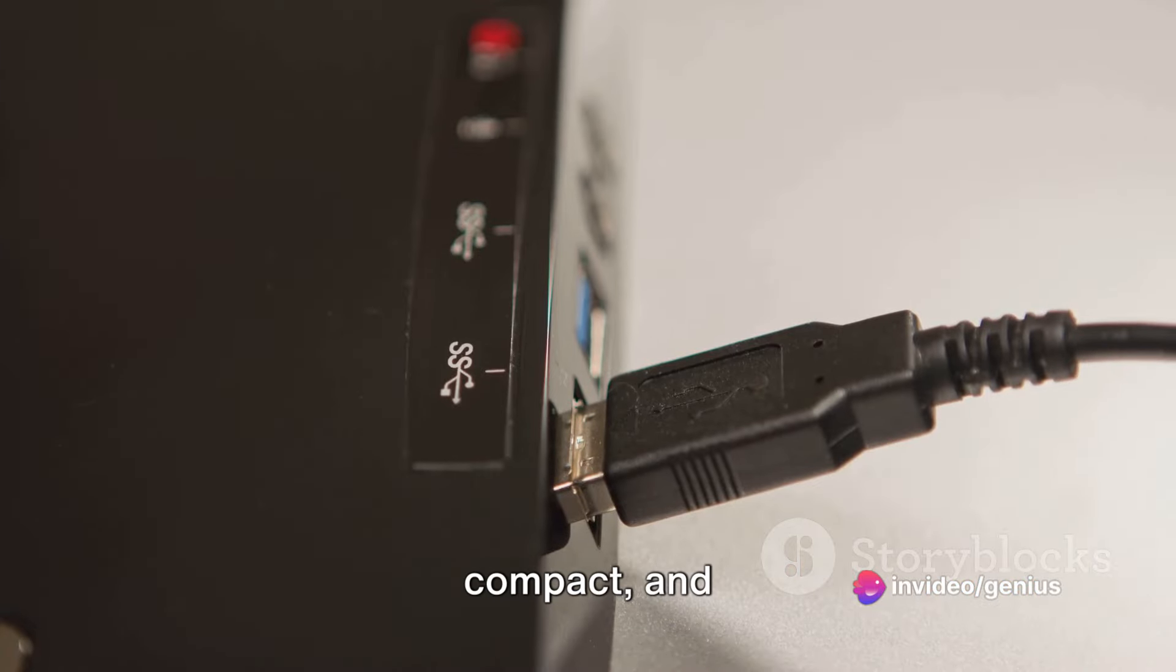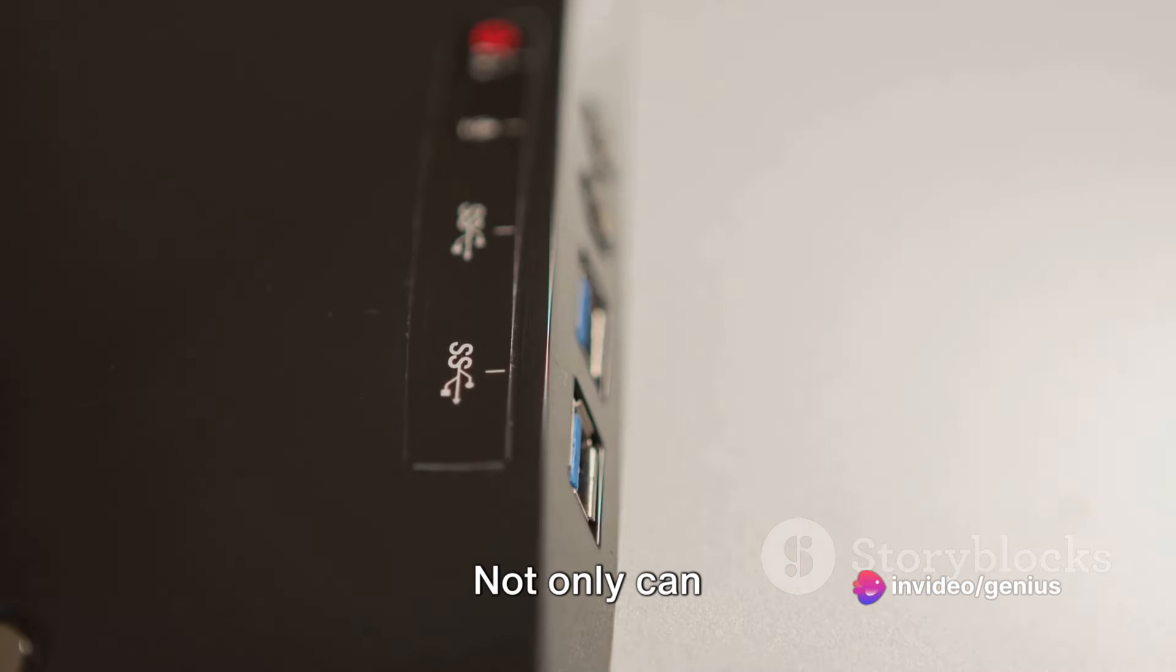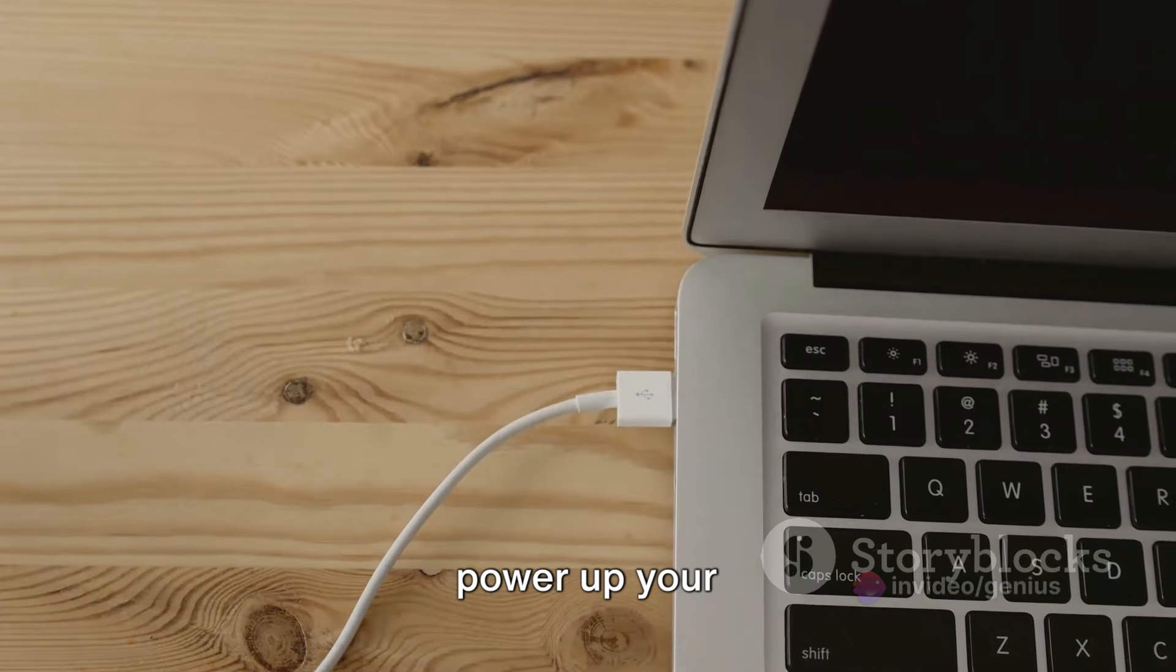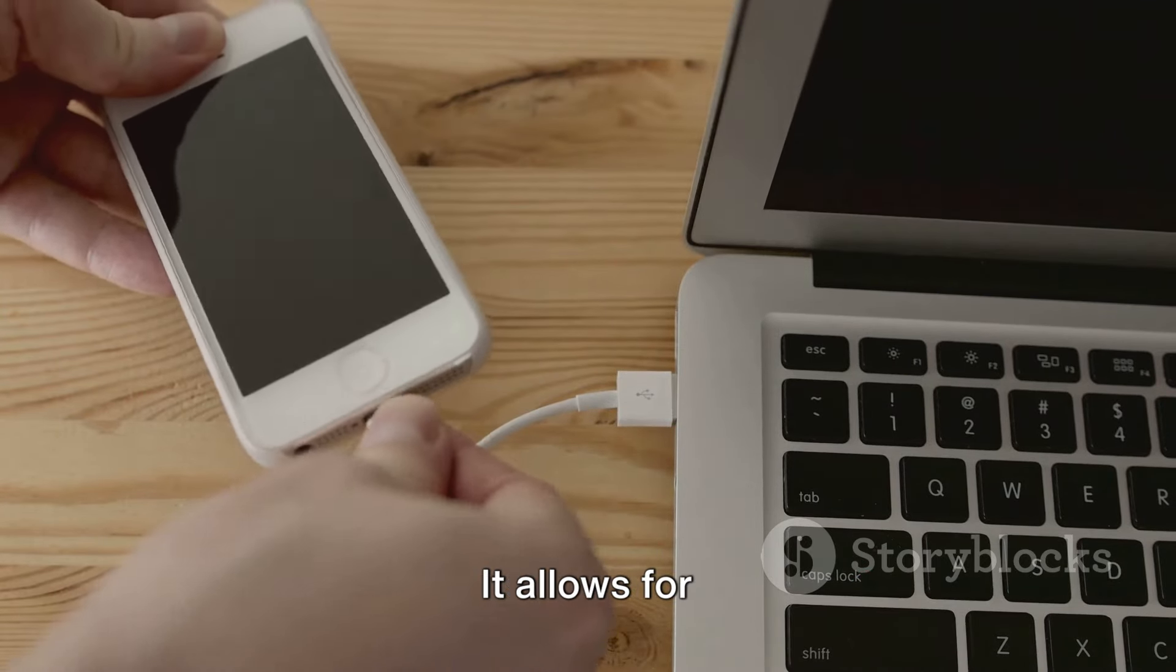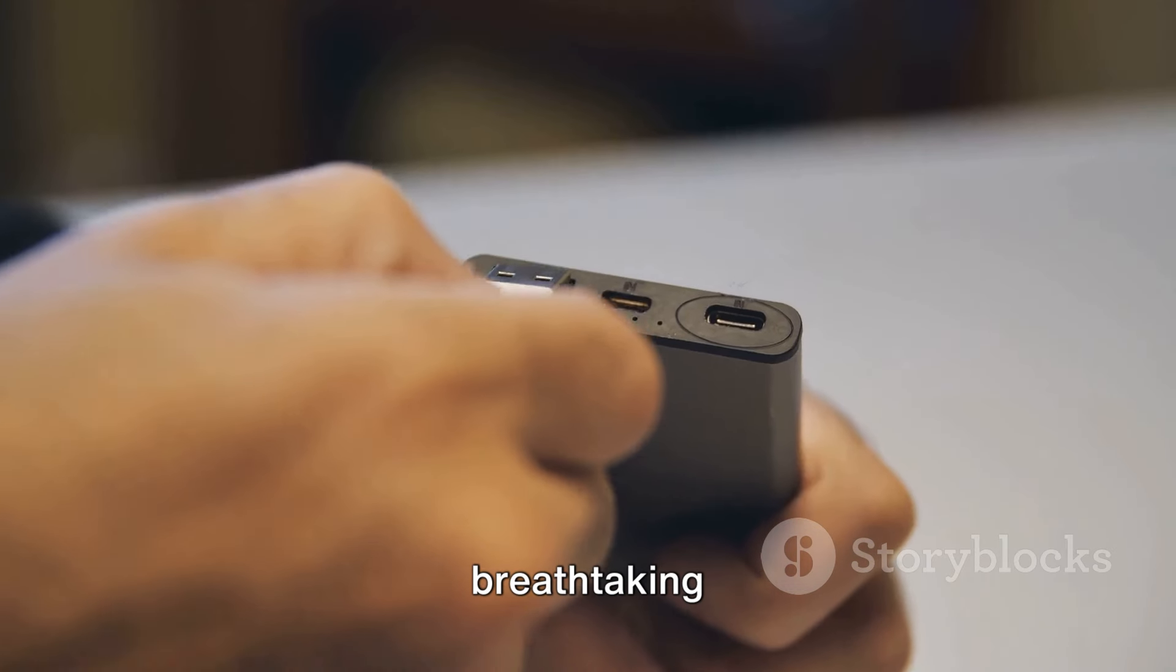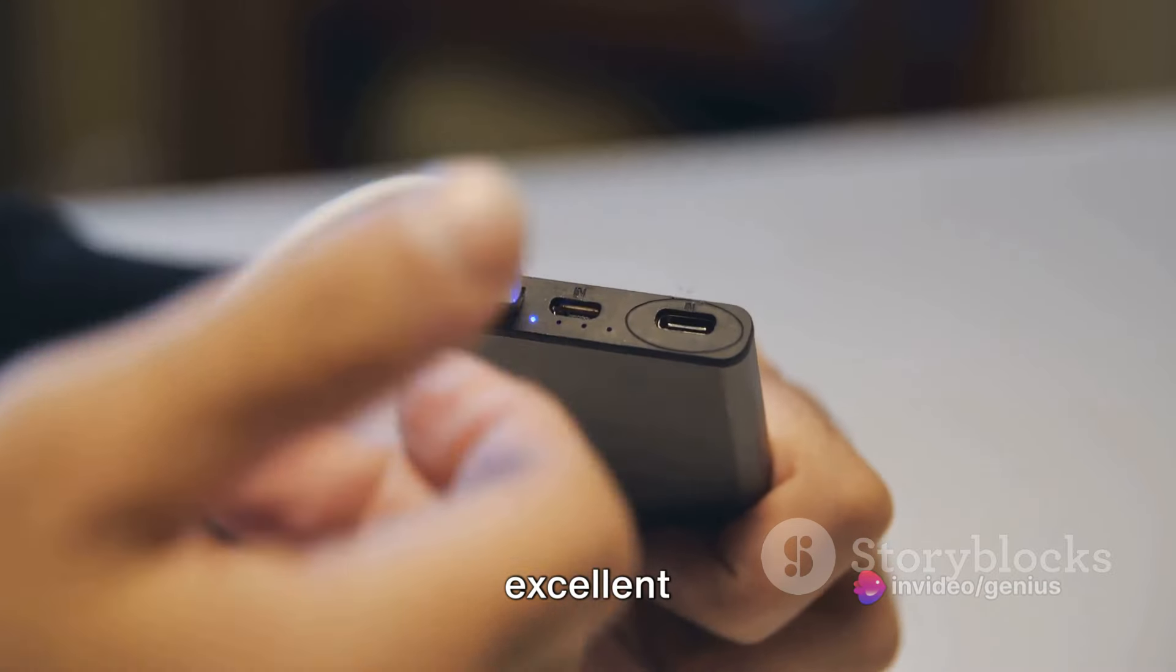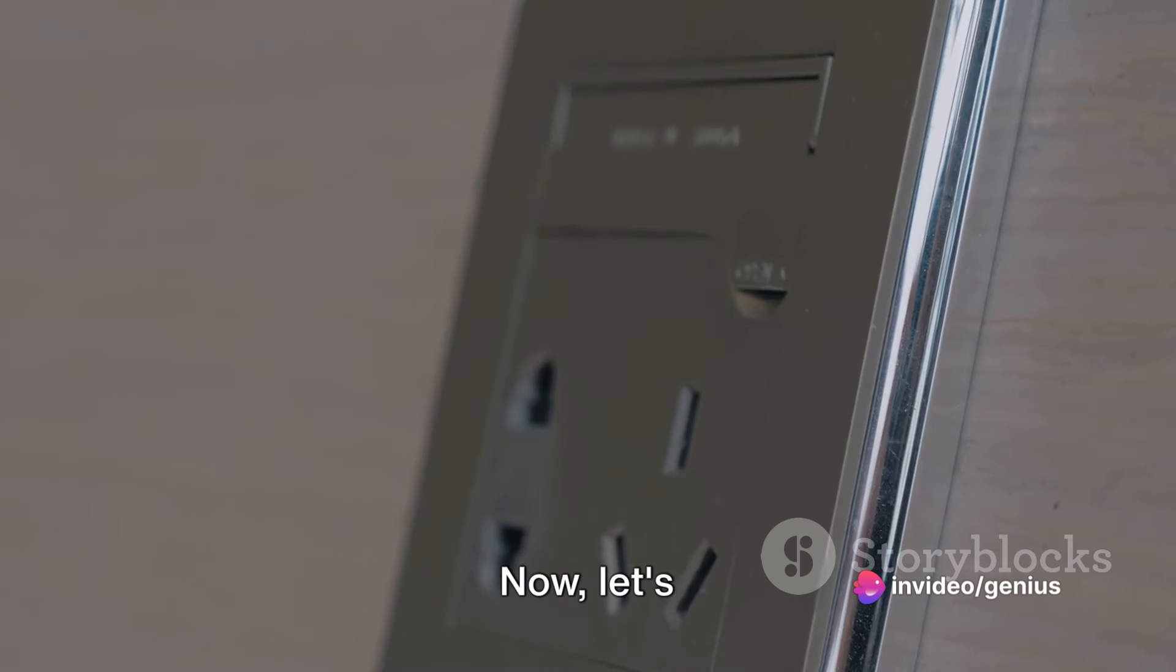It's a sleek, compact, and efficient solution. Not only can it connect to your Mac, but it can also power up your device, which is quite impressive considering its size. It allows for data transfer at breathtaking speeds, making it an excellent choice for those of us who value efficiency and speed.